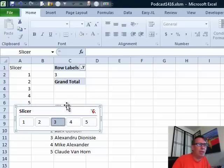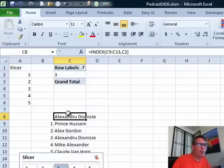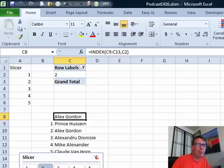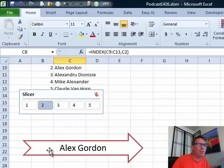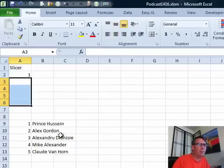From that point, it's a simple VLOOKUP or an INDEX function in this case to pull up the correct value. Once we have a cell with that value, then you have a shape. Click on the shape and equal C8. Let's build this from scratch.